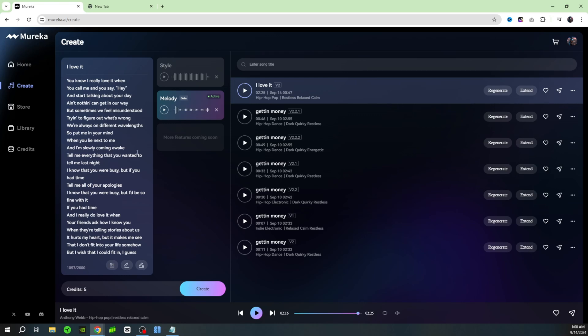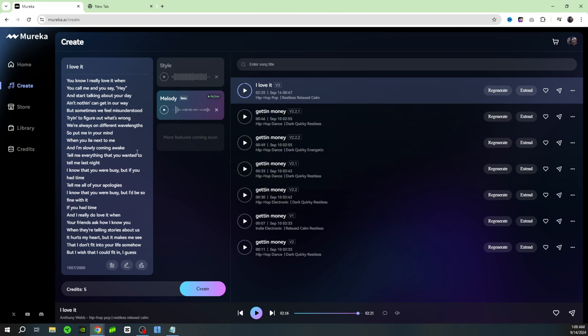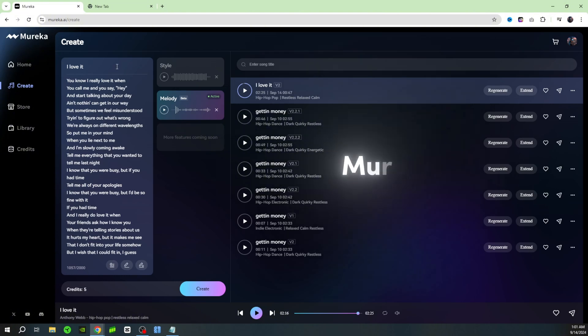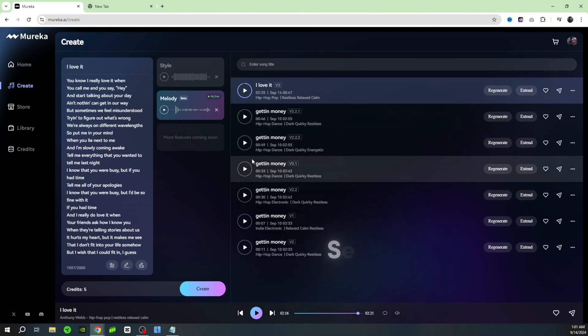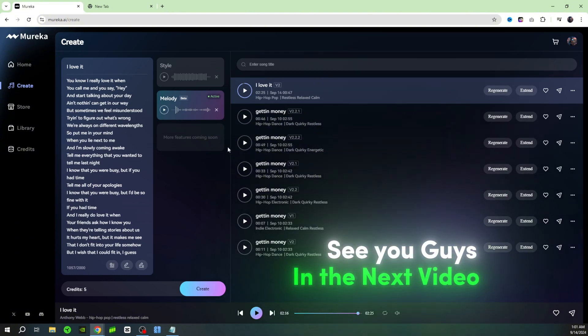When you check it out let me know in the comments, send me a link because I want to check out the songs that you guys make. Go check out Marika AI and I can't wait to see you guys in the next video.